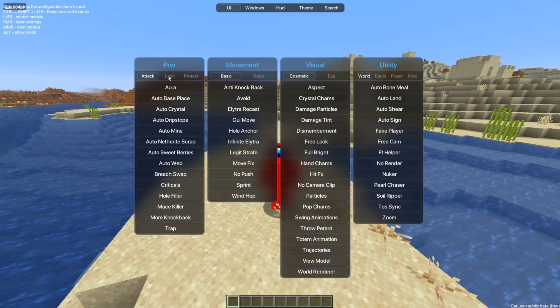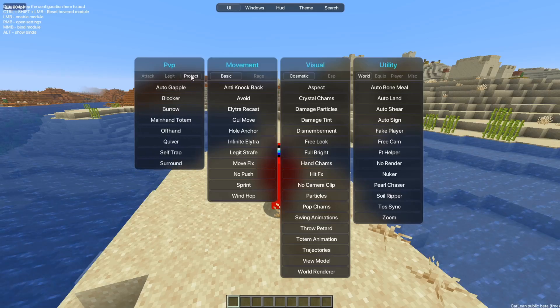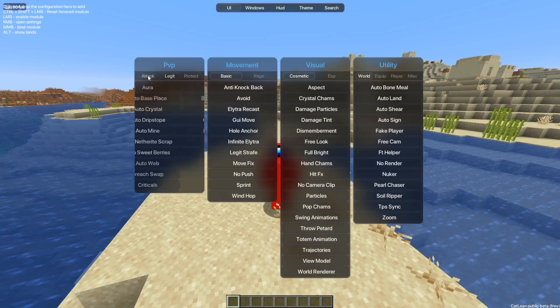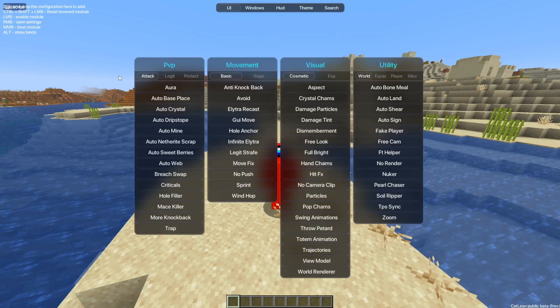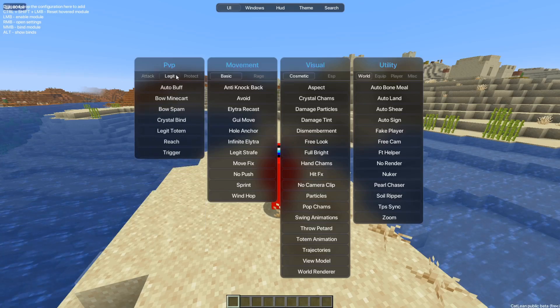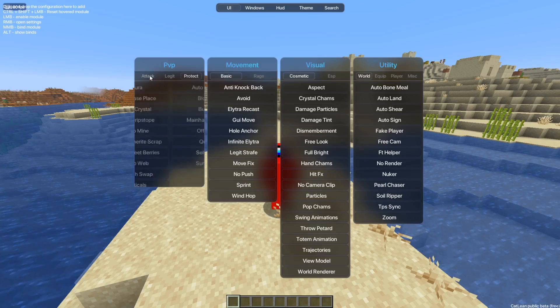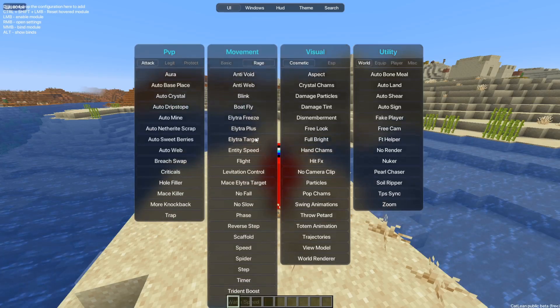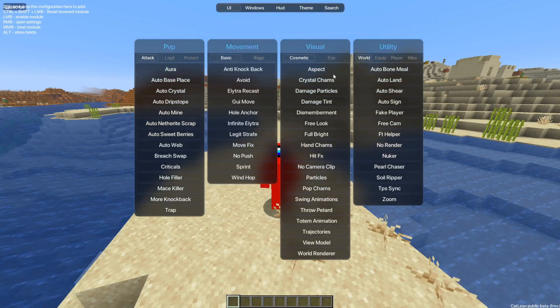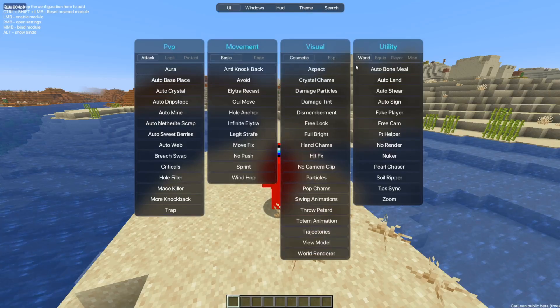However, they also have a legit as well as protect section containing even more utilities. This was a little odd at first because they don't automatically show you everything the client has to offer, so you might actually miss some things because this client has so much.